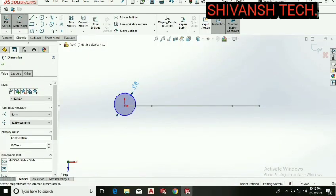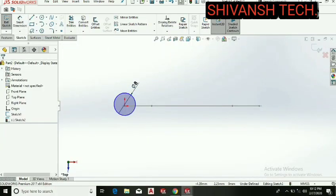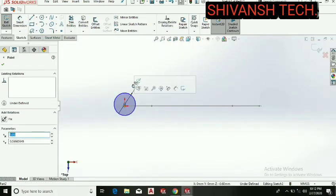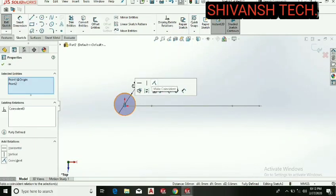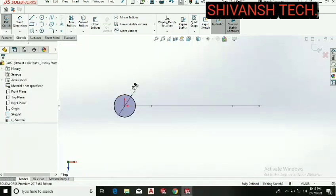As we can see, this is not on the origin point. Let's select the center point of the circle and origin point and make both these points coincident.